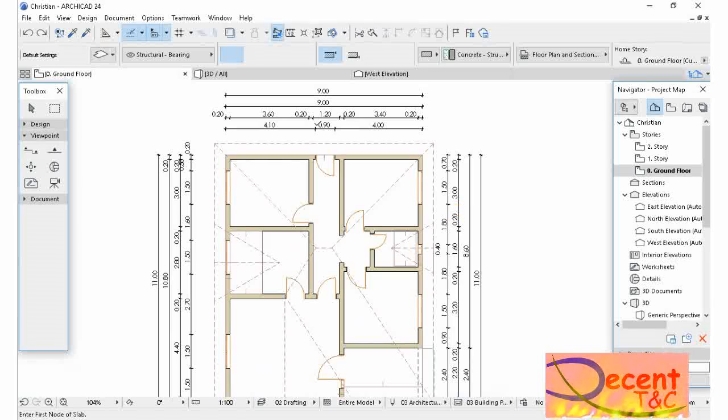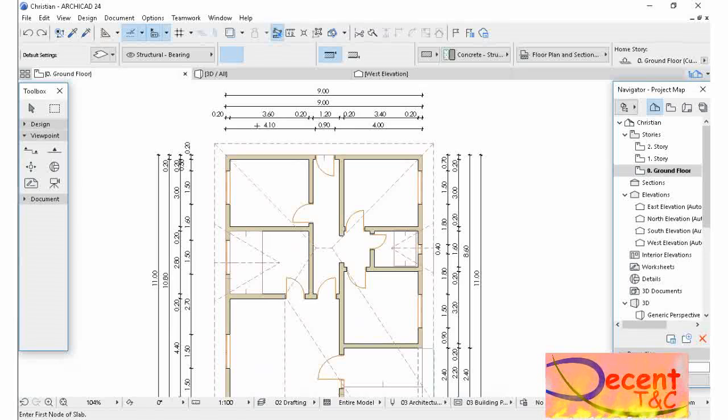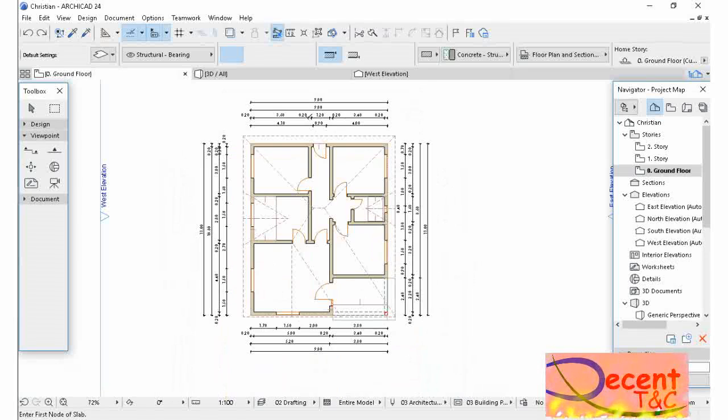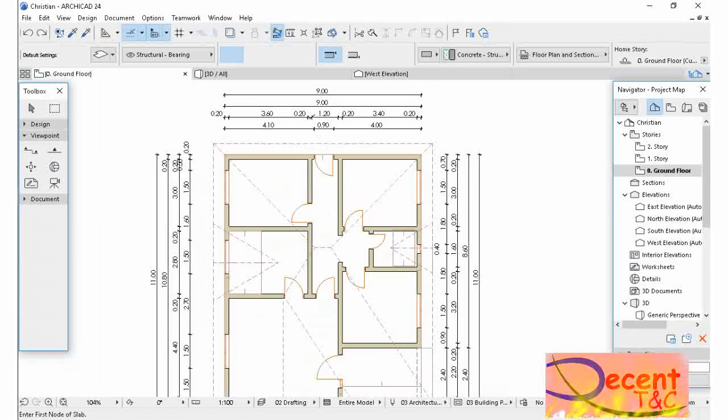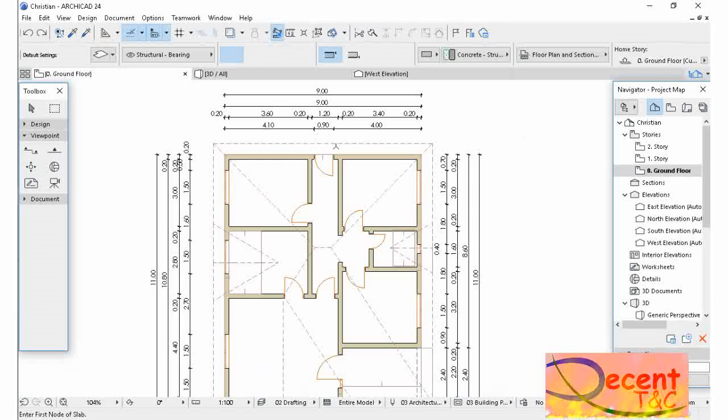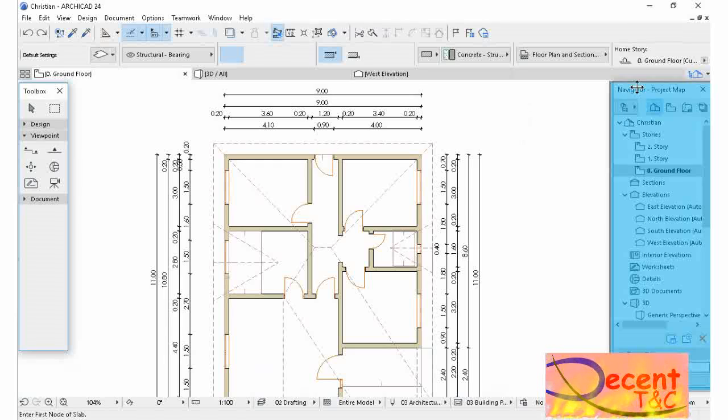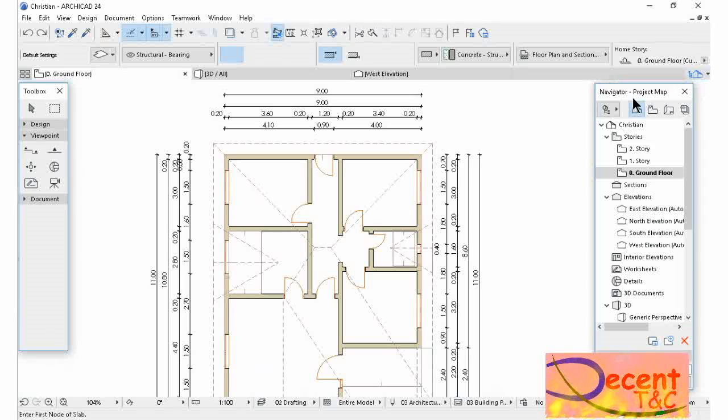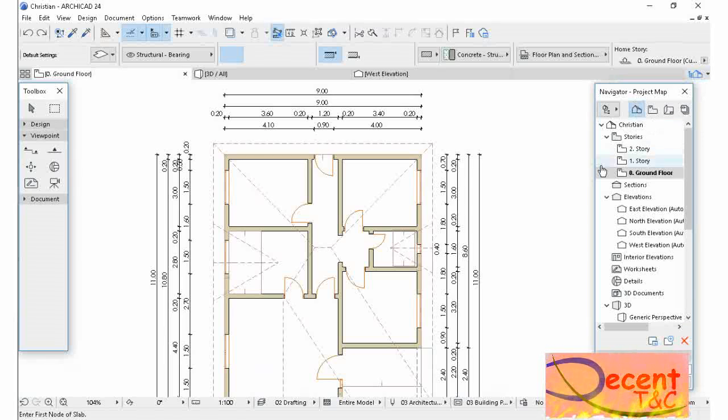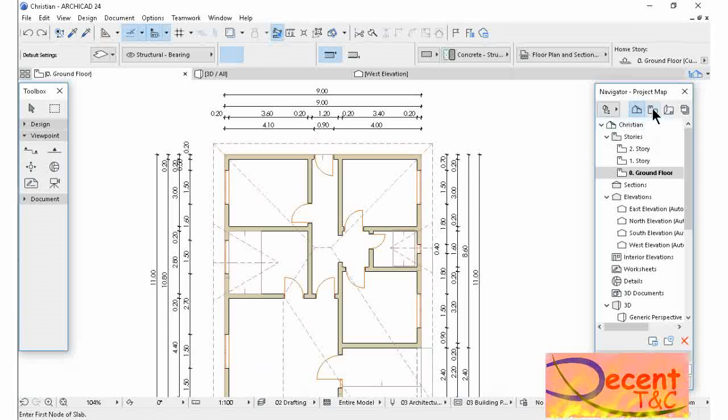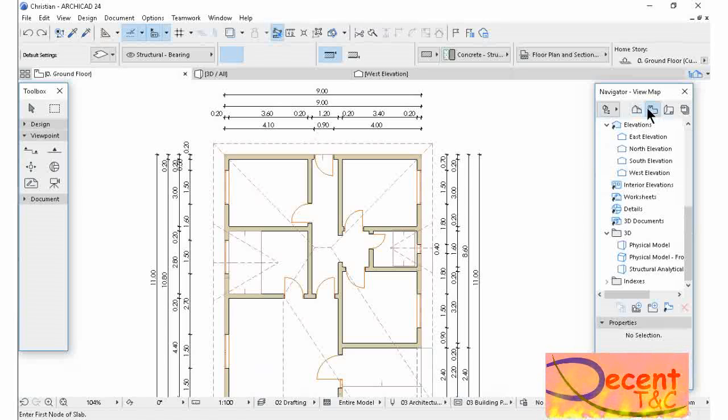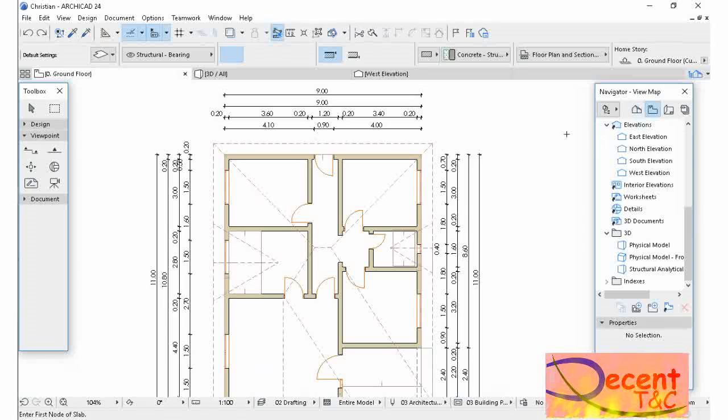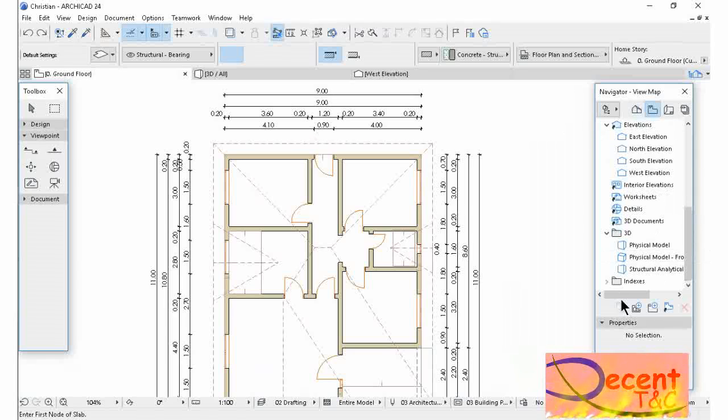Let's go. We are going to use Navigator. As you see in your Navigator, we are on Project Map. So let's go to the View Map next to the Project Map.